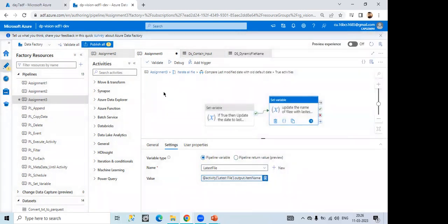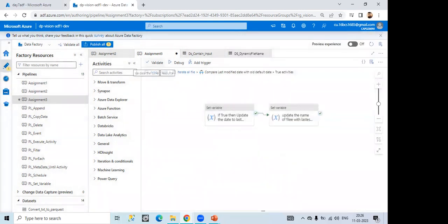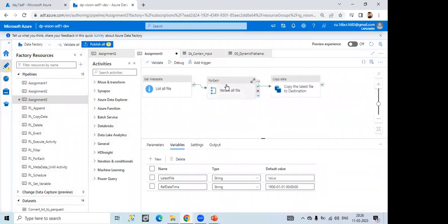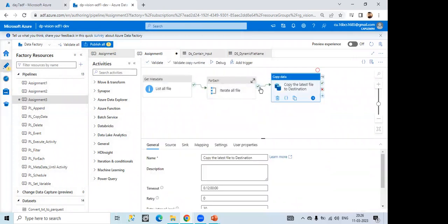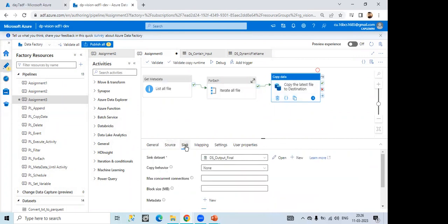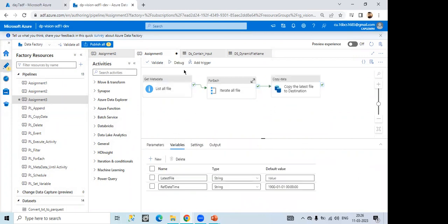Yes. And then at last what I did after completing all this then I have taken this copy activity. It will copy data to the destination. Right? So, yes. Can we run it Imran? This one? Yes.